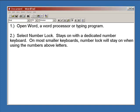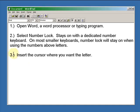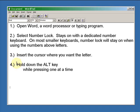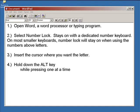Secondly, select and lock down the number lock. That usually stays on with a dedicated keyboard that has a keypad along the side. On smaller keyboards, including laptops, you'll have to use the numbers above the letters.